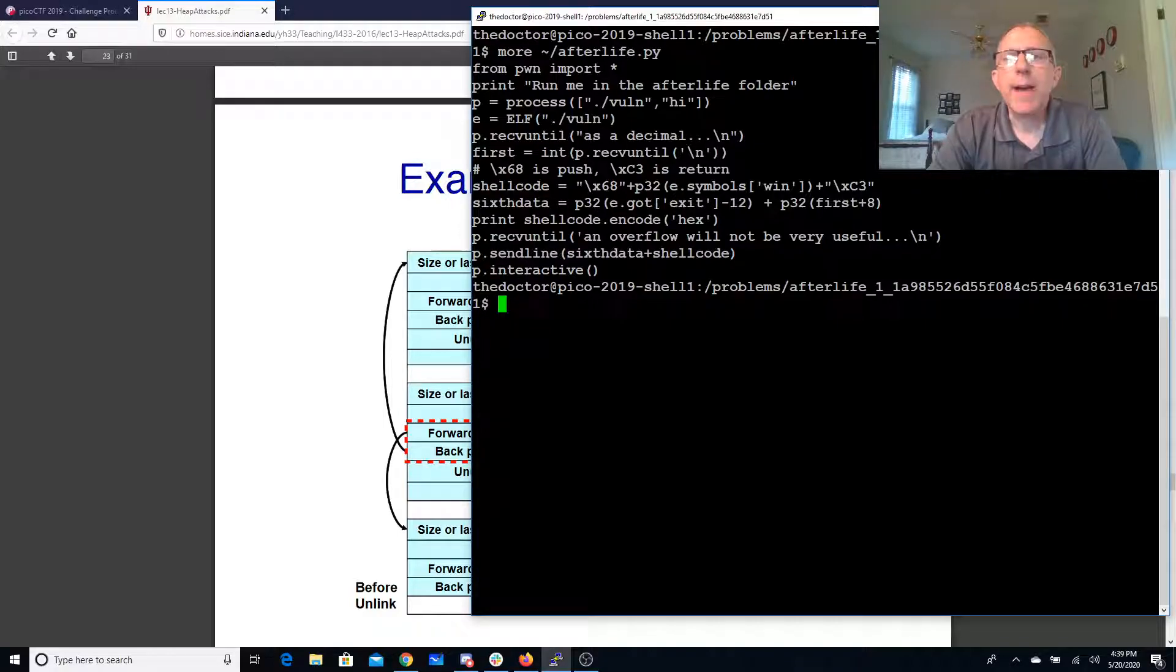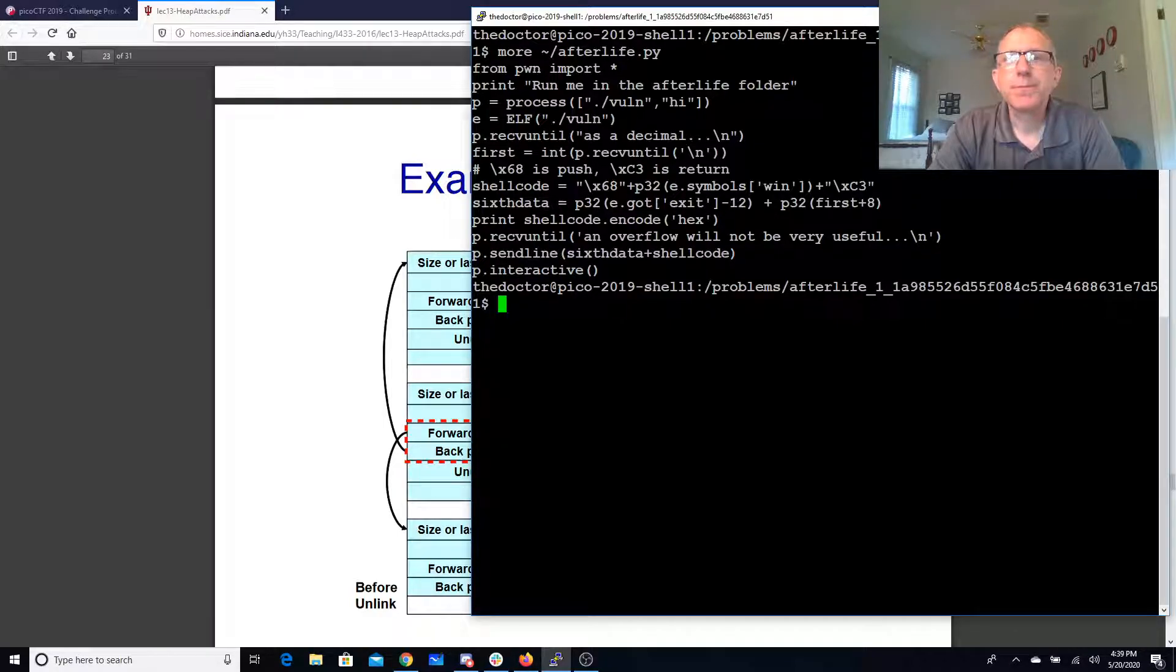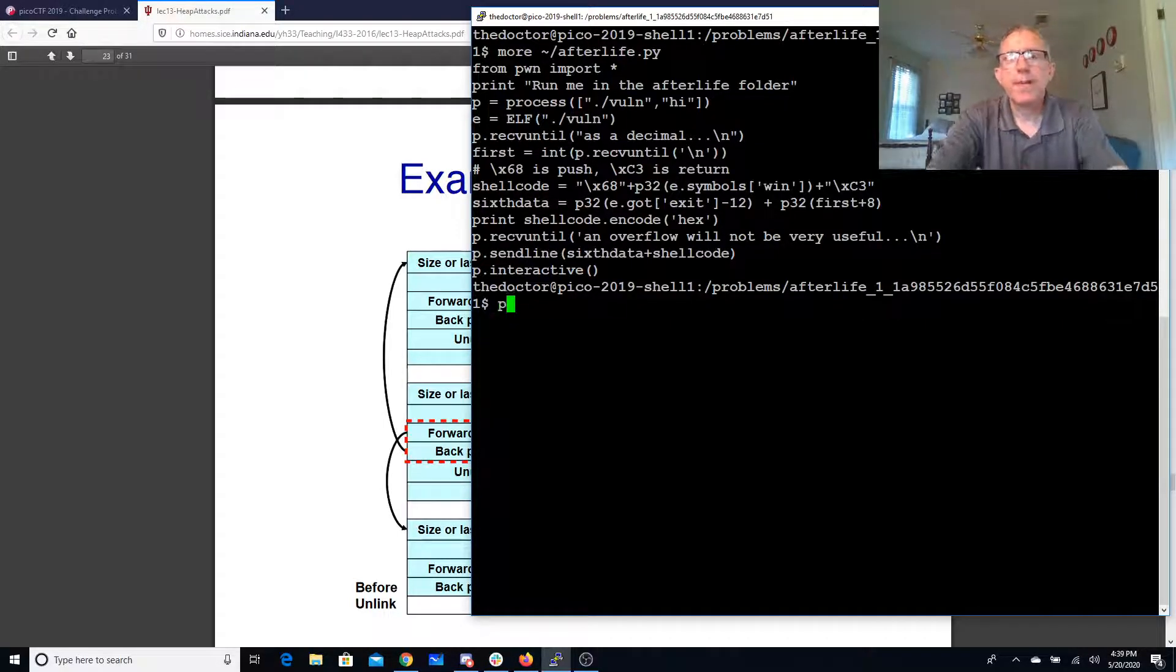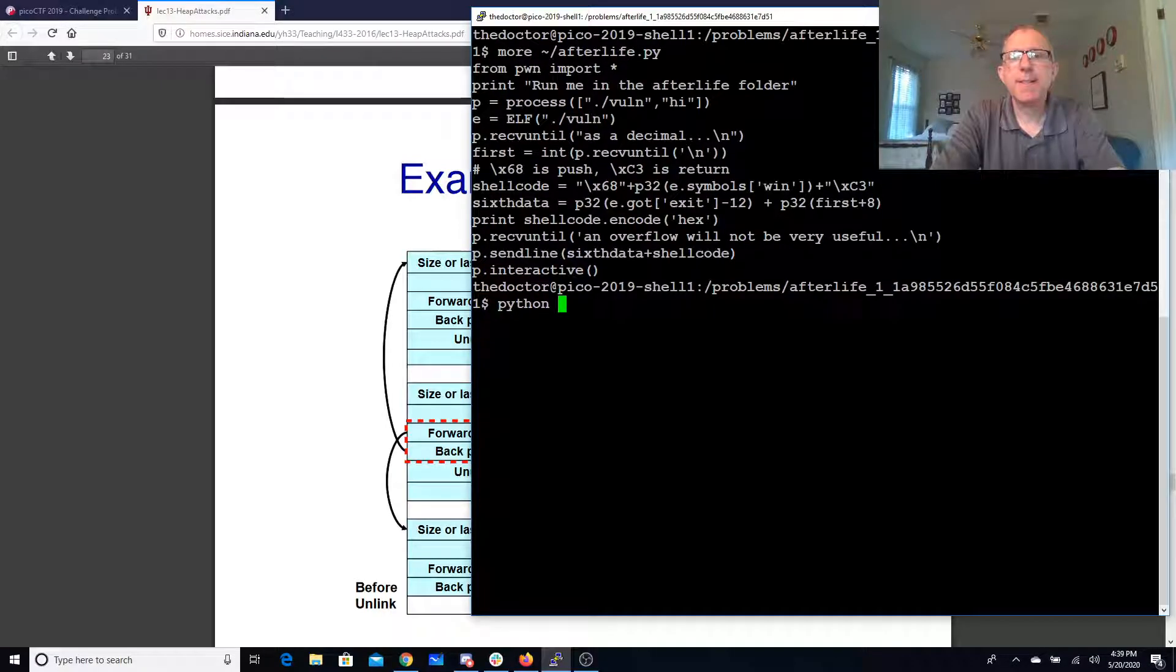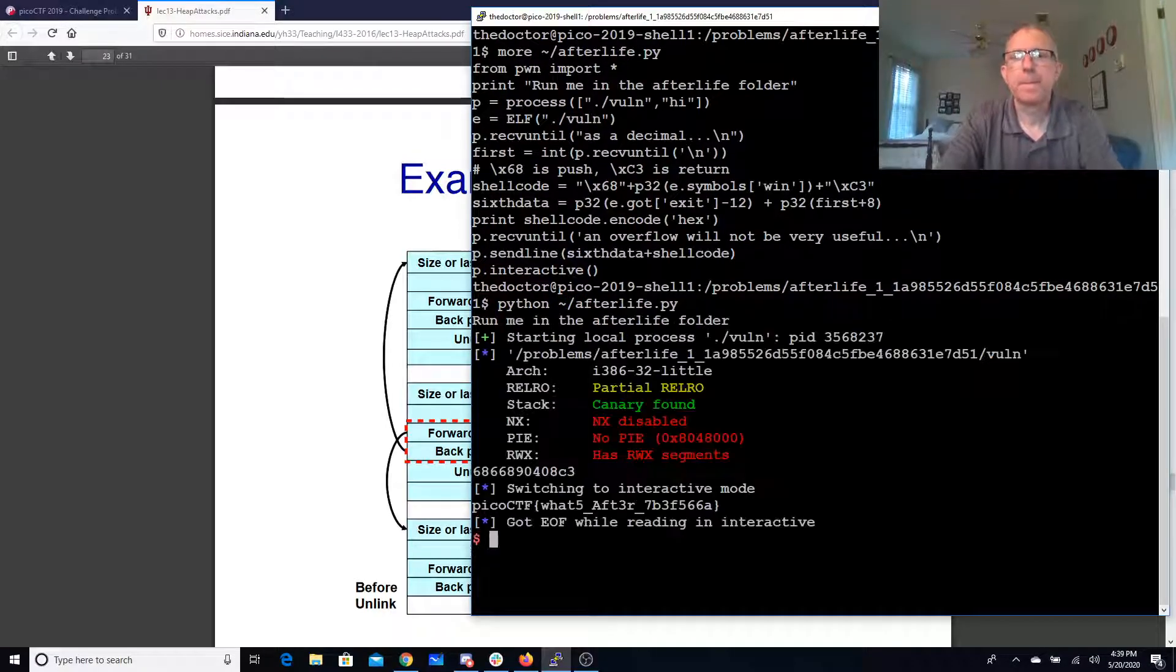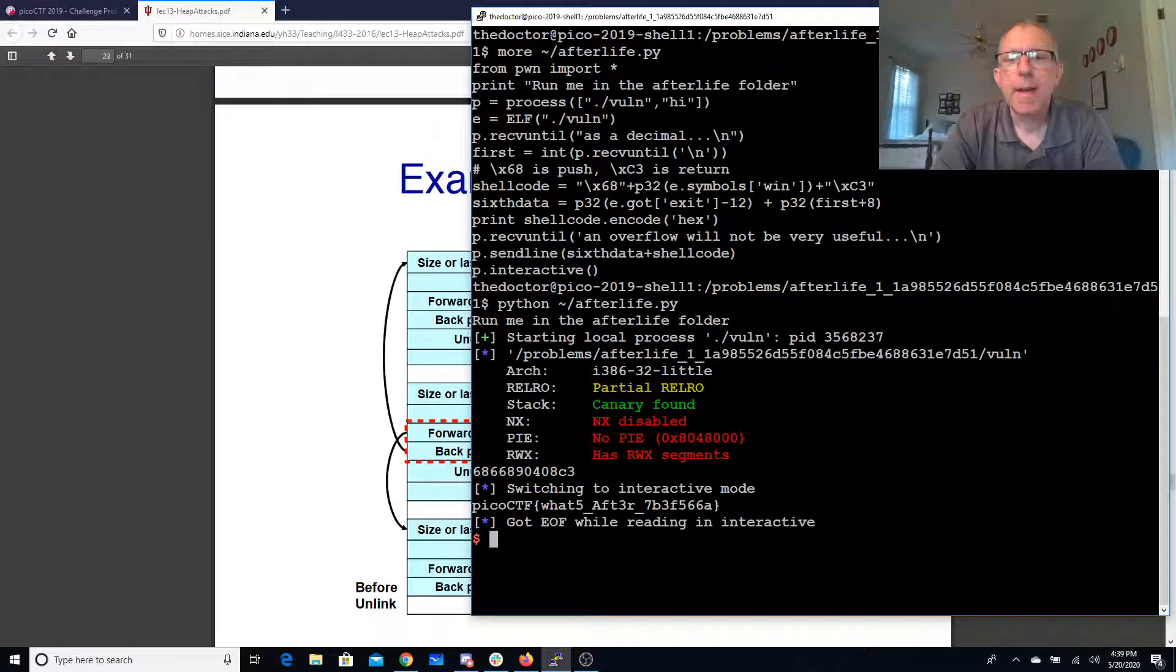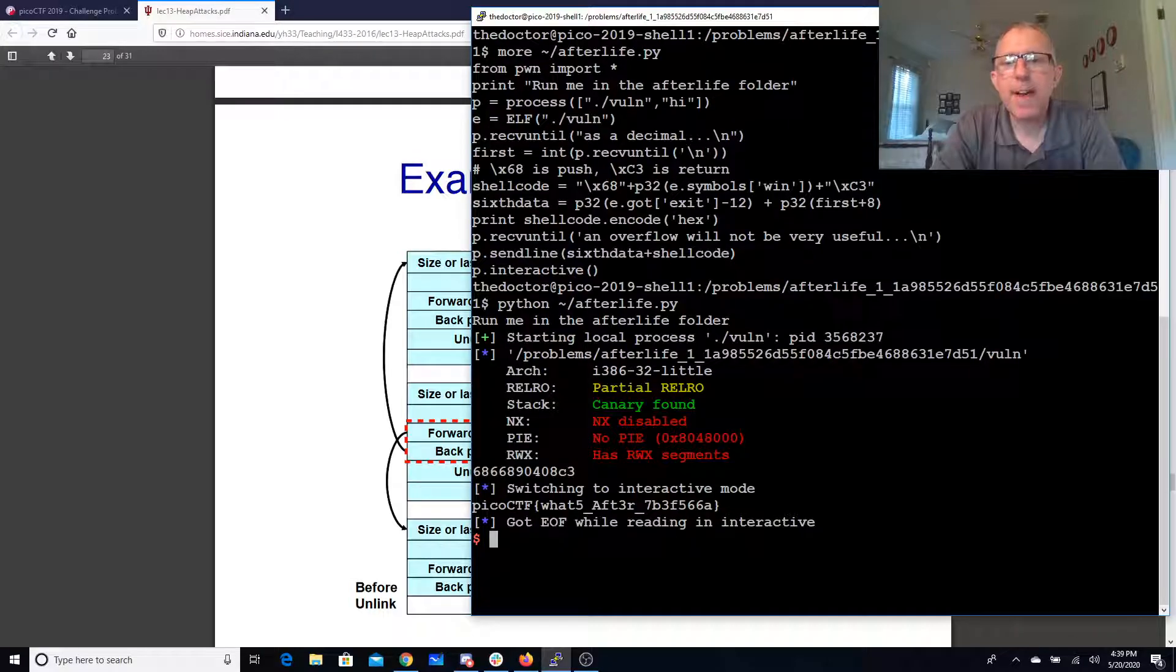Okay, so we can simply run this and we get our flag. What's after?